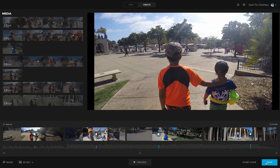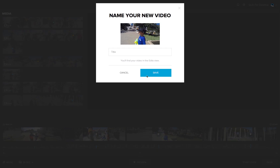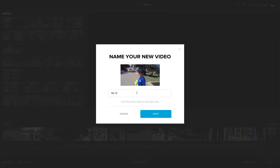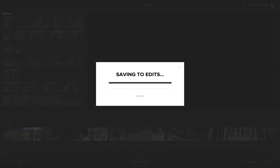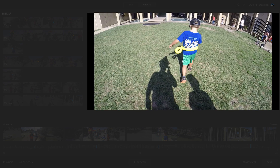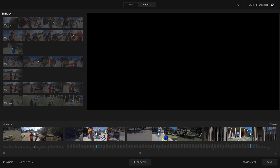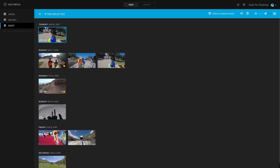Once you've got everything just right, click save and give it a name. It will be saved as a high quality 1080p video. When saving is complete, you will automatically be taken to the edits tab with your video highlighted, so you don't have to search for it.